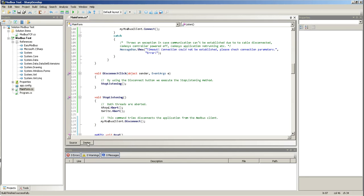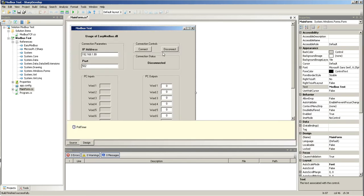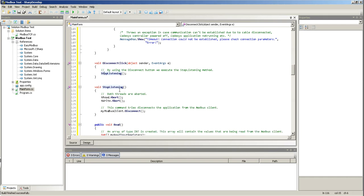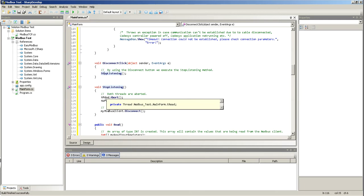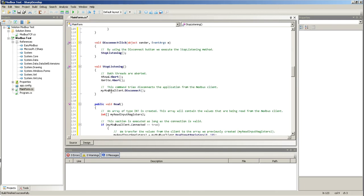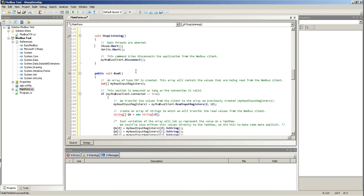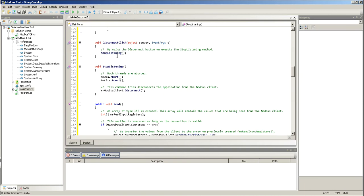Now, whenever I hit disconnect, this is what happens. I'll execute this stop listening method, I'll abort both threads, the read and write threads, and then I'll just disconnect the Modbus client.